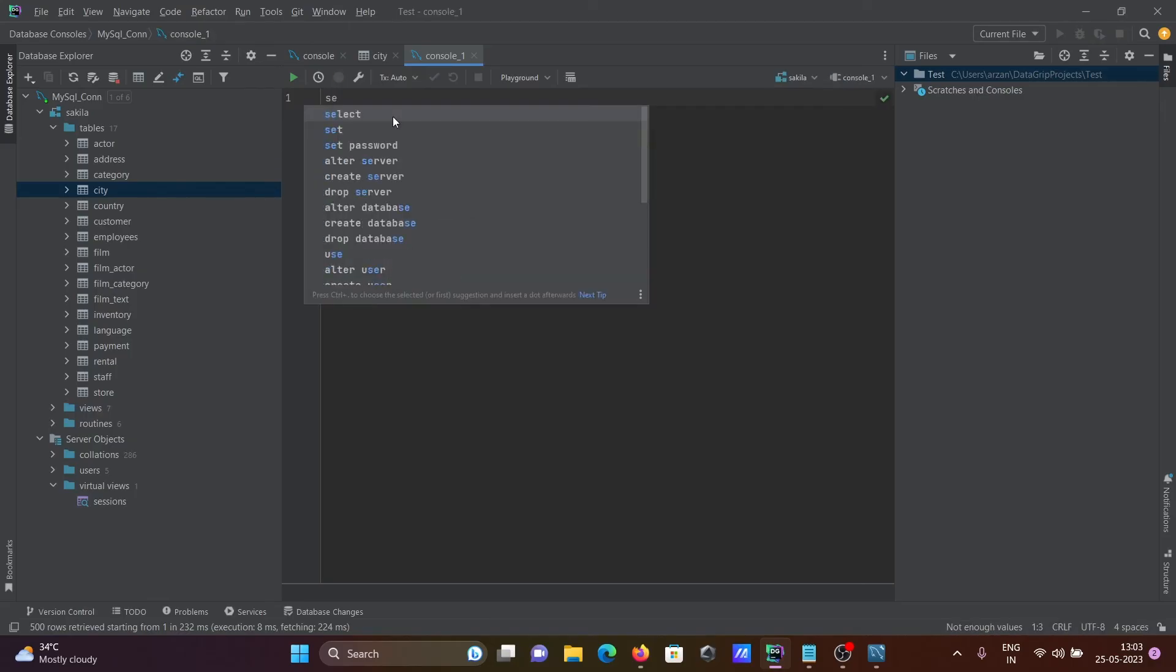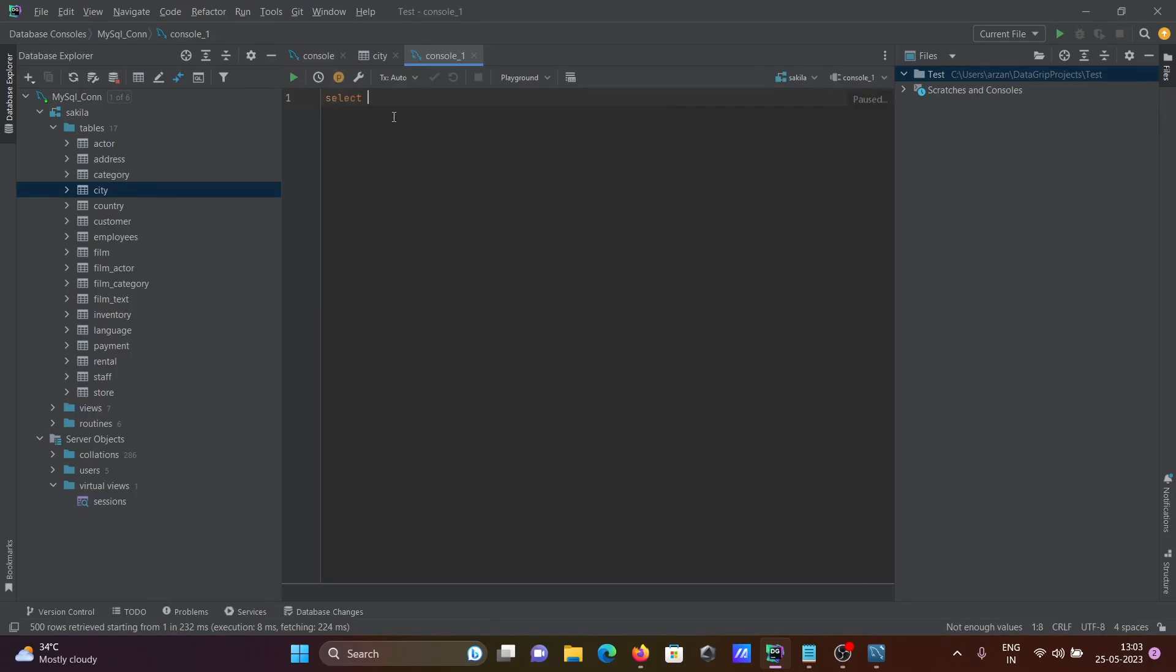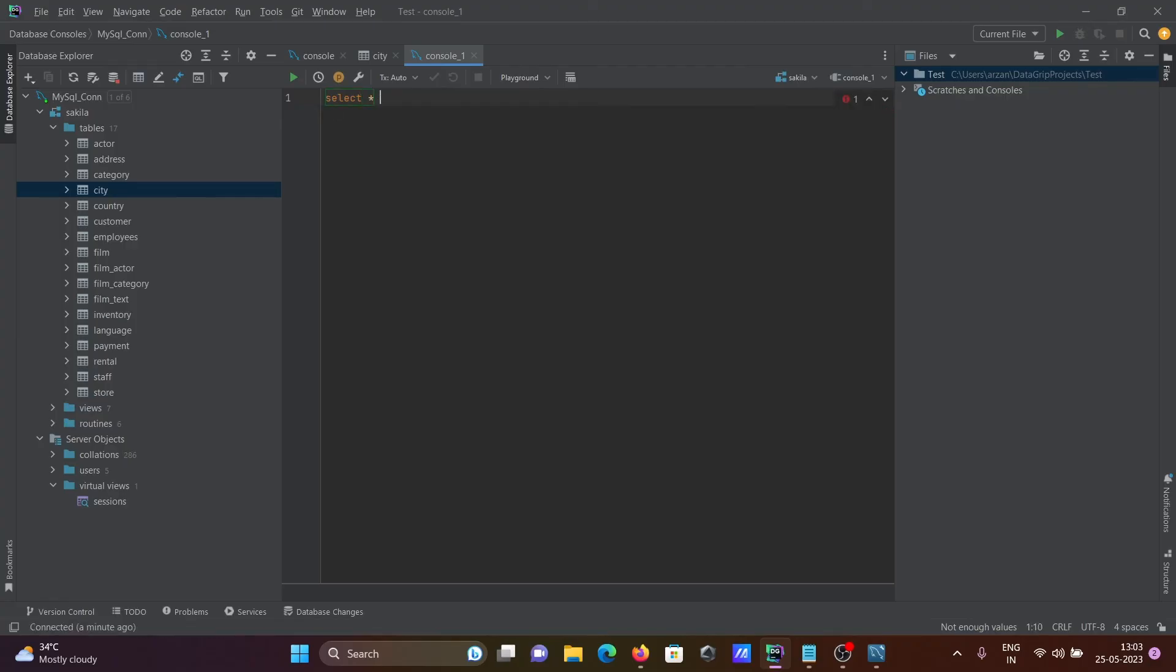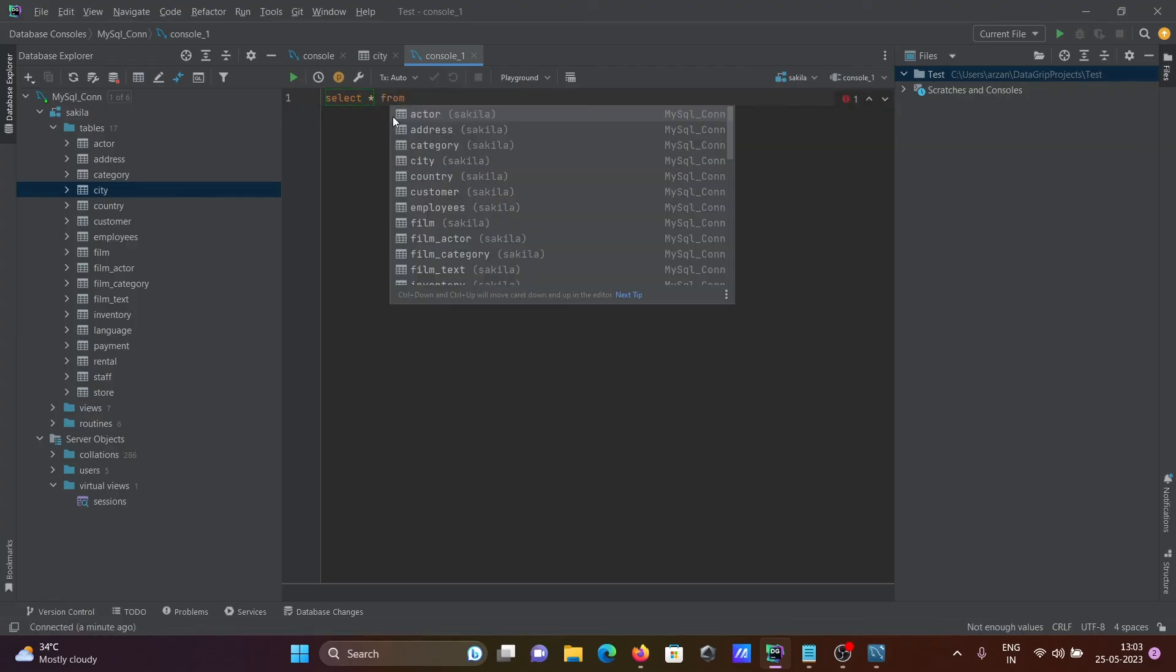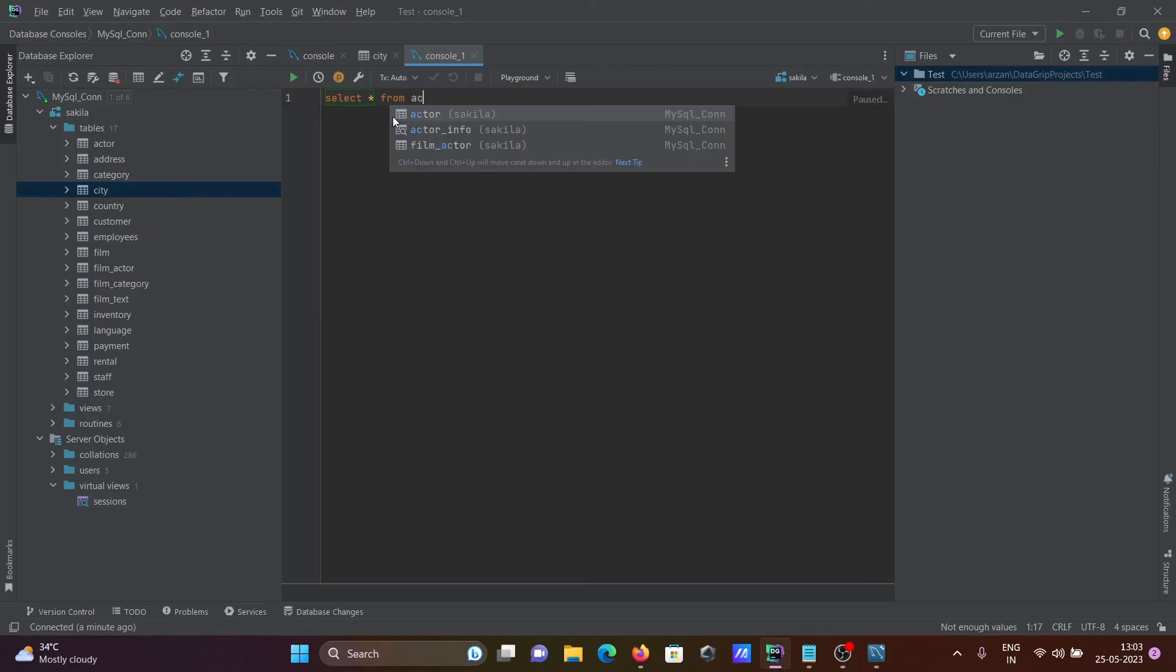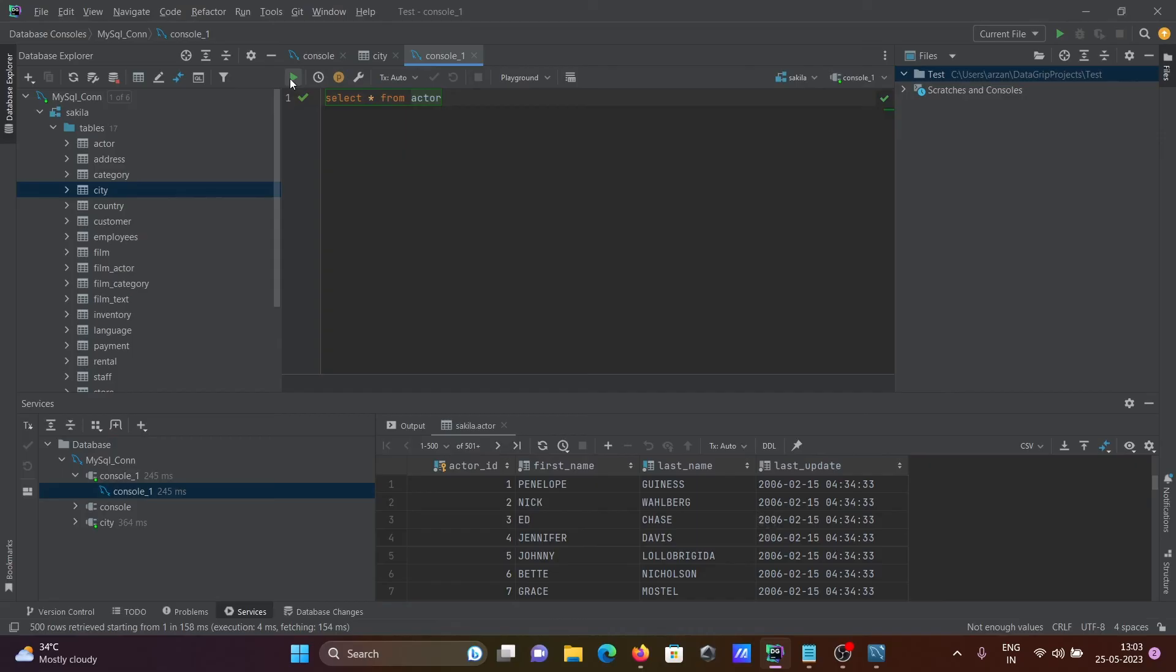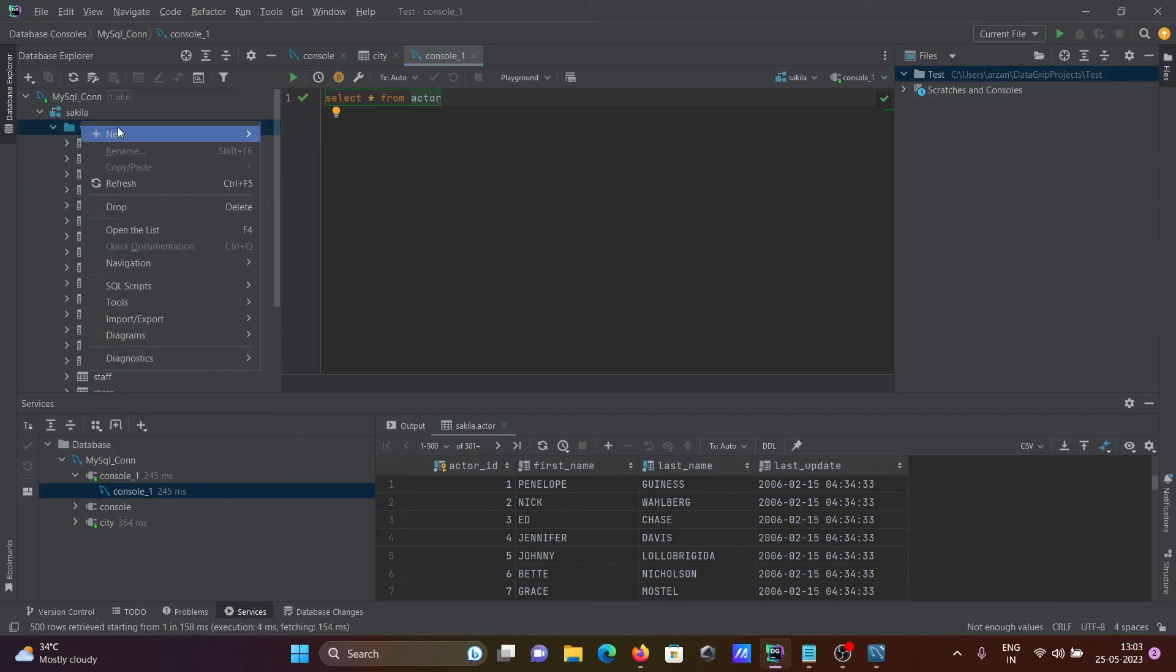Select star from actor. This table is selected. Click on run, and you can see the actor table records in this place.